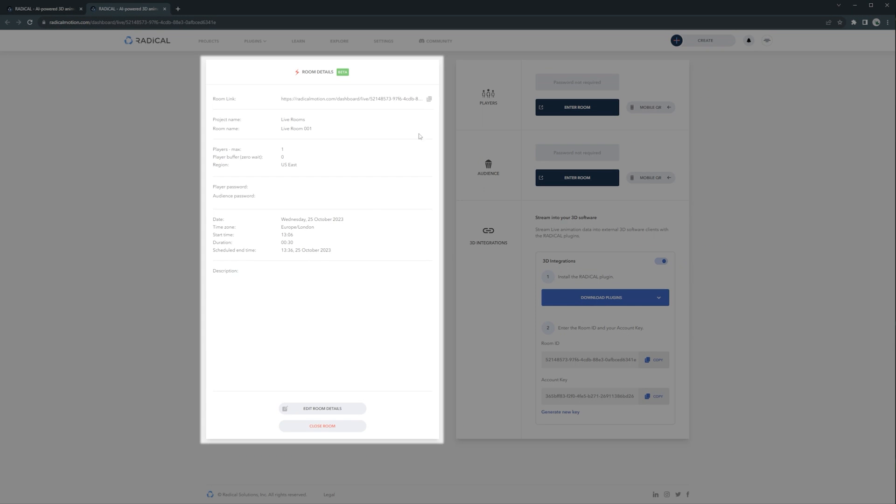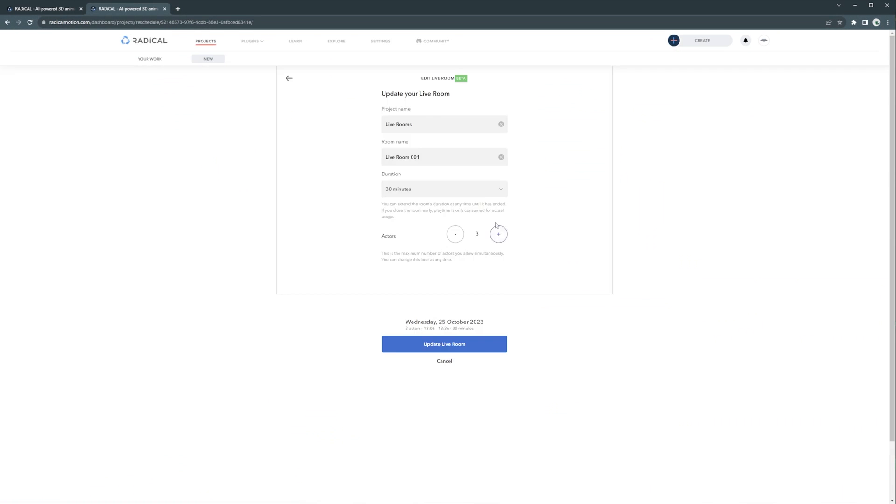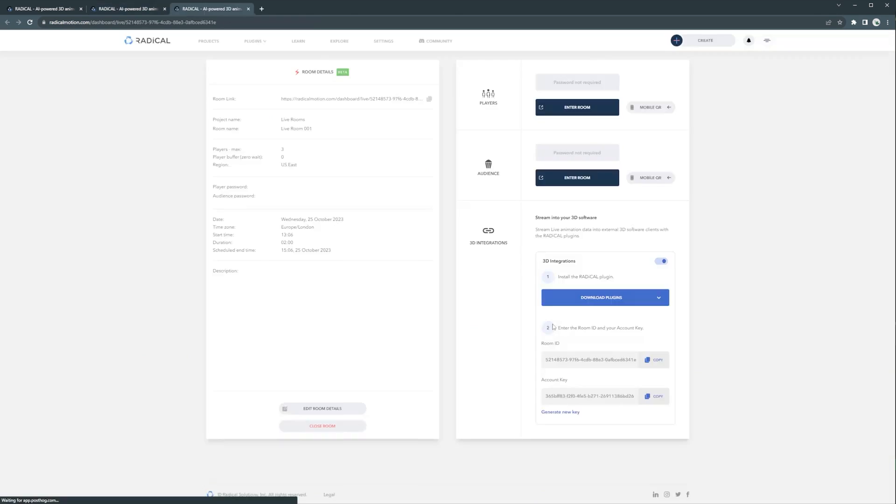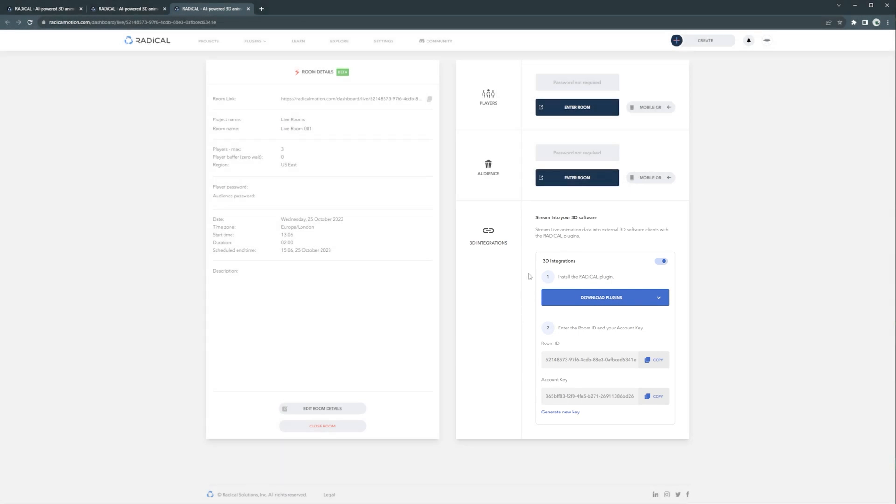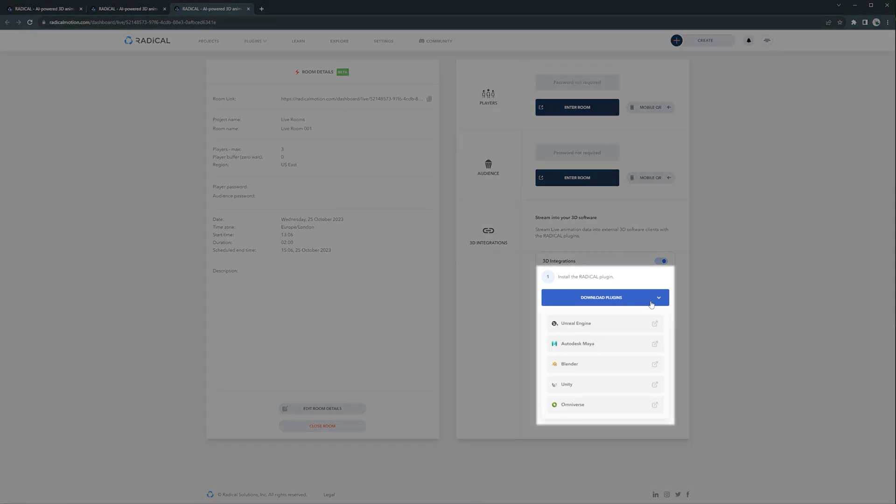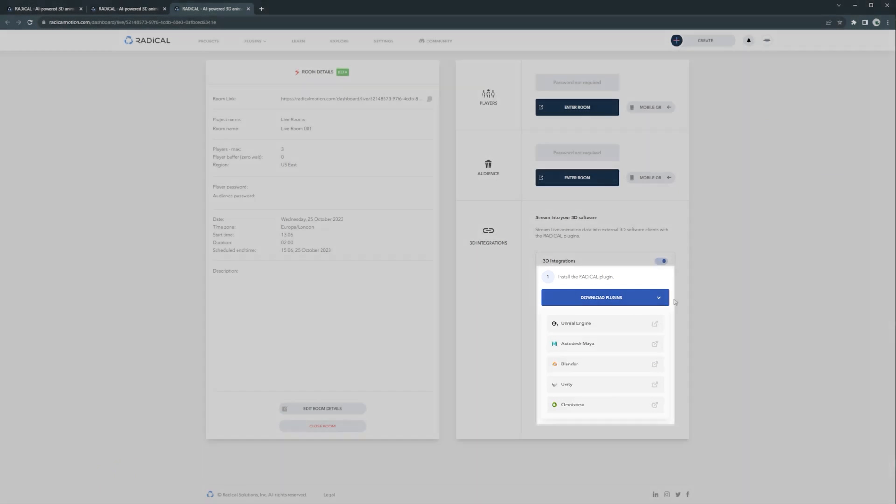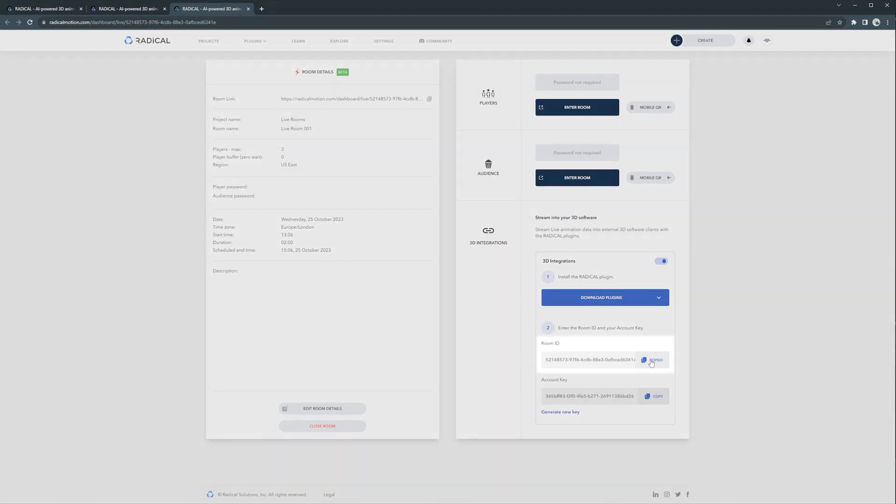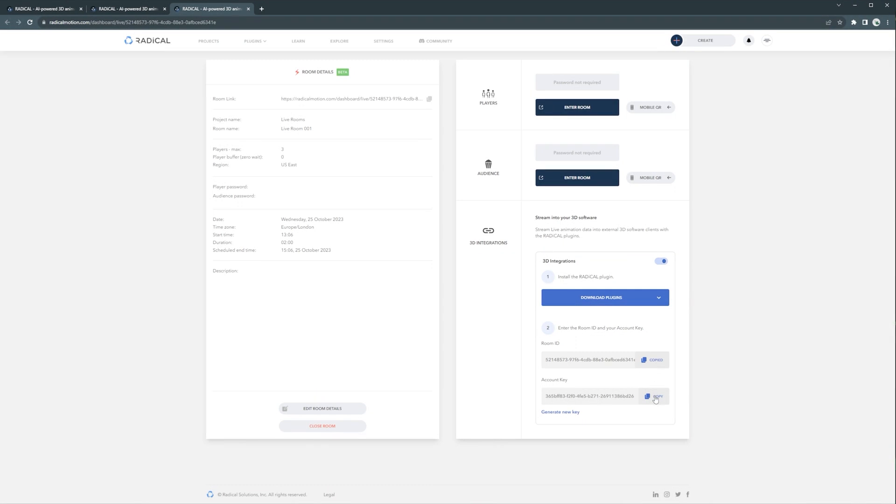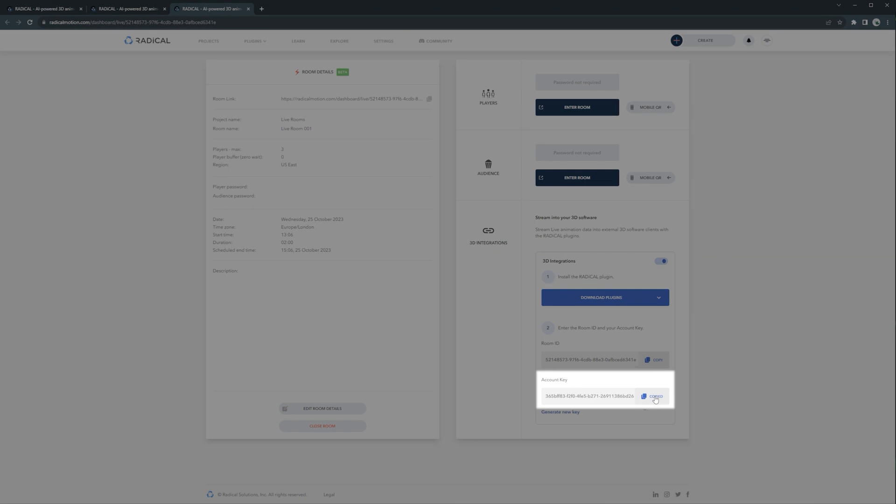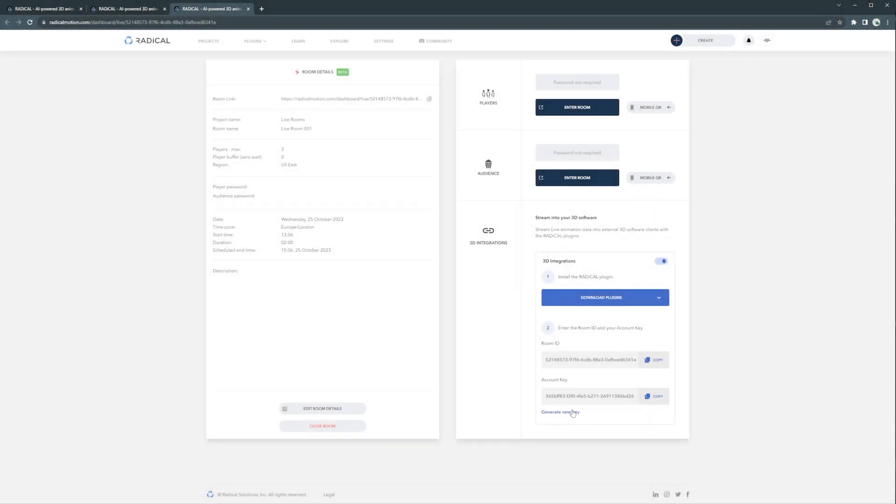The password field is optional. If the creator of the room says the password, then you will have to put the password there, and hit connect. If there are multiple players inside the room, you're going to see all of them here, I mean in the list. Because I'm also inside the room, you can only see one player.